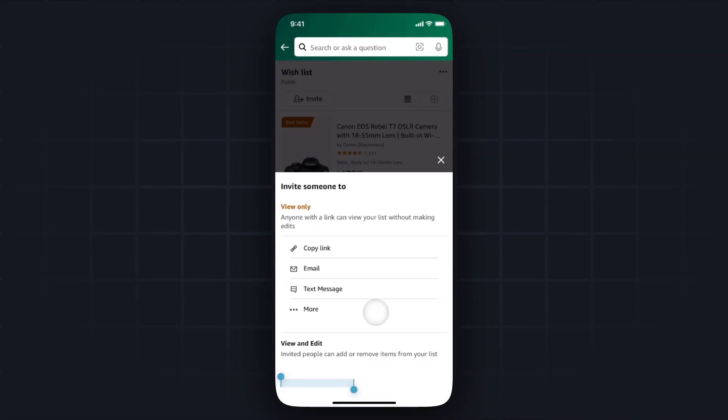So that's how you can create a wishlist on Amazon and share it. If this video helped you guys out, please leave a like. That's going to do it for this video. Thank you so much for watching and I hope this helped you out.